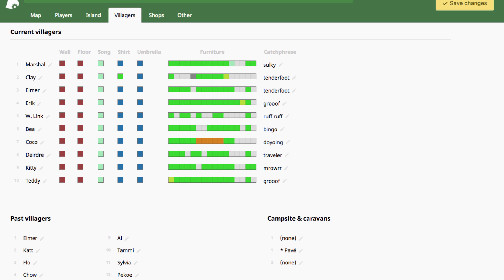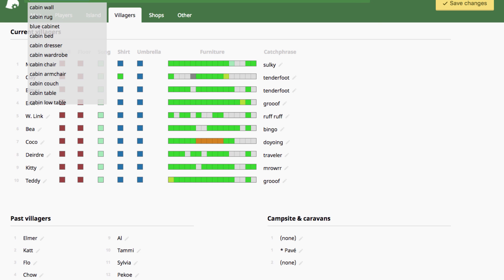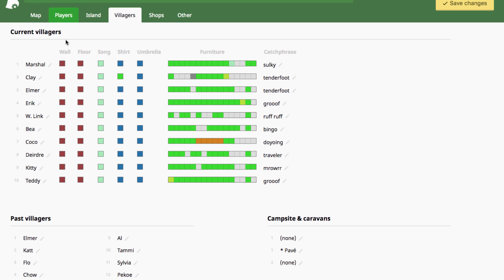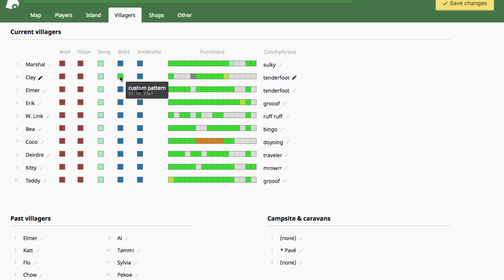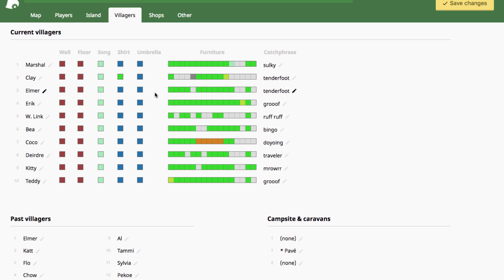Similar to editing your own houses, you can change the wallpaper and the flooring here. You just go and search for whatever wall you want up here, select cabin wall, press cabin wall, and it changes Clay's wall to the cabin wall. Then you can change the song that's playing, the shirt that they're wearing, and the umbrella that they carry whenever it's raining.